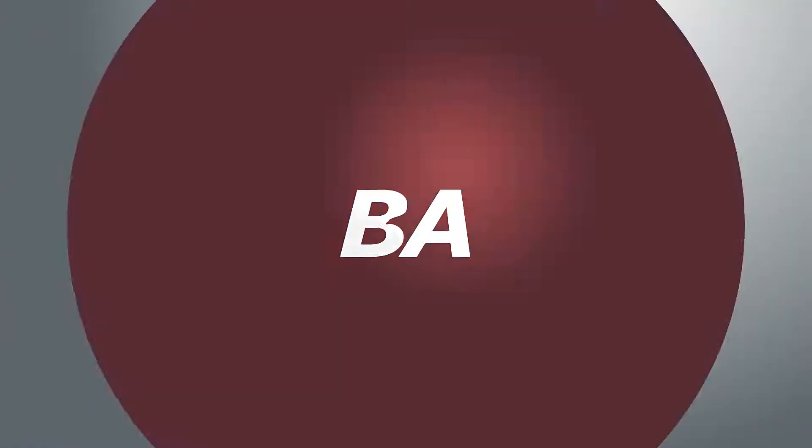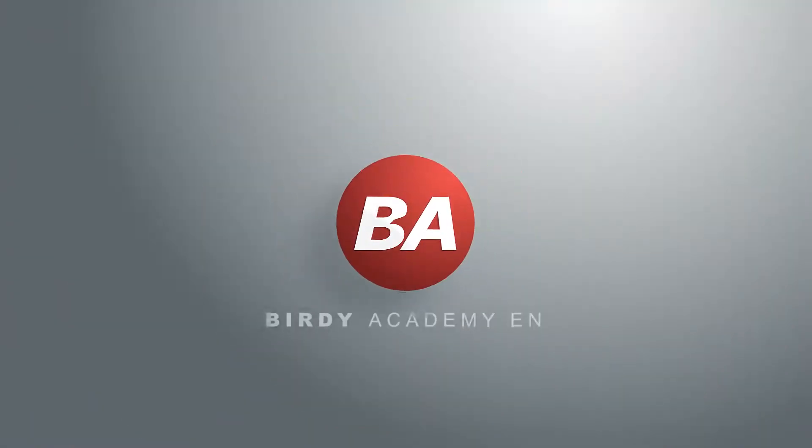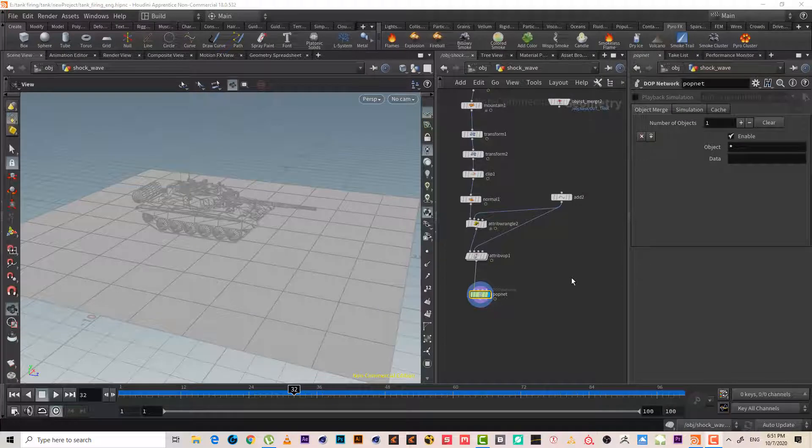Hello, welcome. This is Birdie. Welcome to animation in Houdini. Today we'll continue our journey in tank firing in Houdini. We will make the pyro simulation for the shockwave. So let's get started, let's continue.